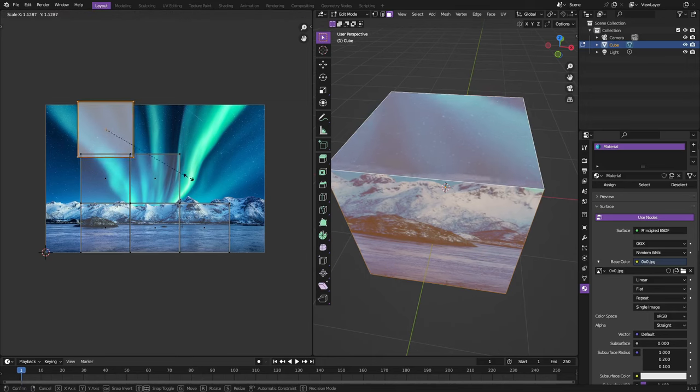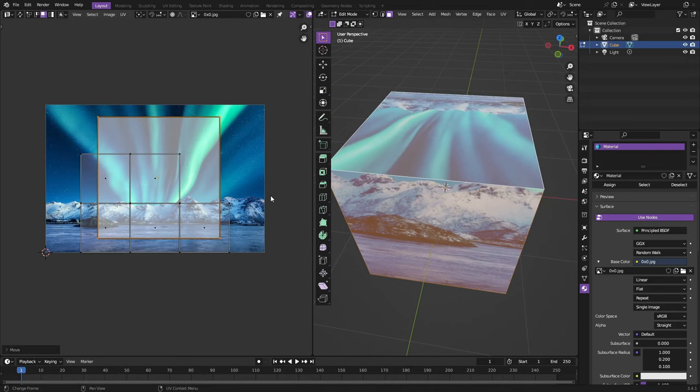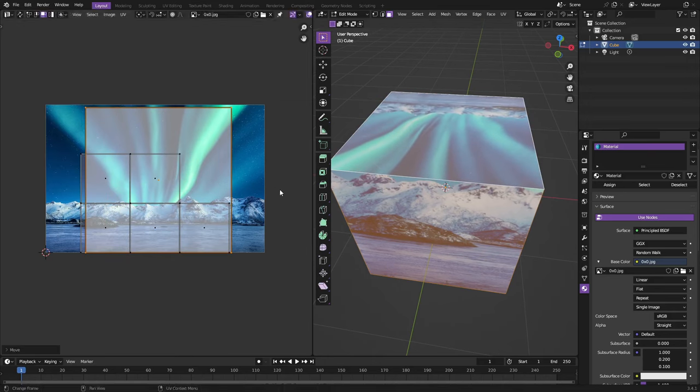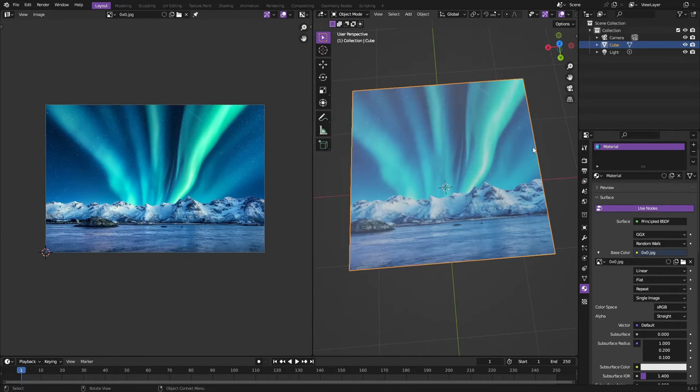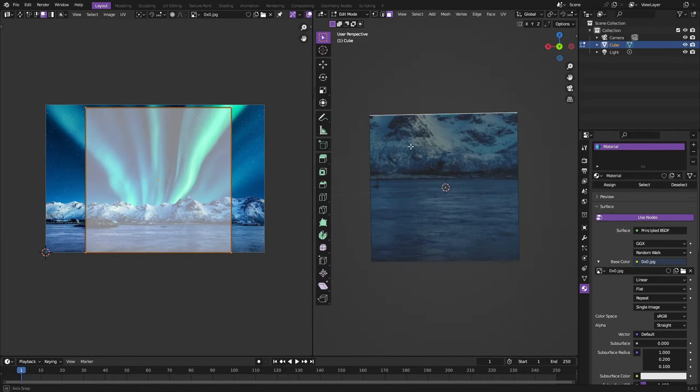The one that I would recommend every single time is always going to be smart UV project. Leave all these options the same, hit okay, and then you can go ahead and move these around where you want. You can hit S to scale them up, move them around, make this one there a nice little picture of the north pole on the top there.